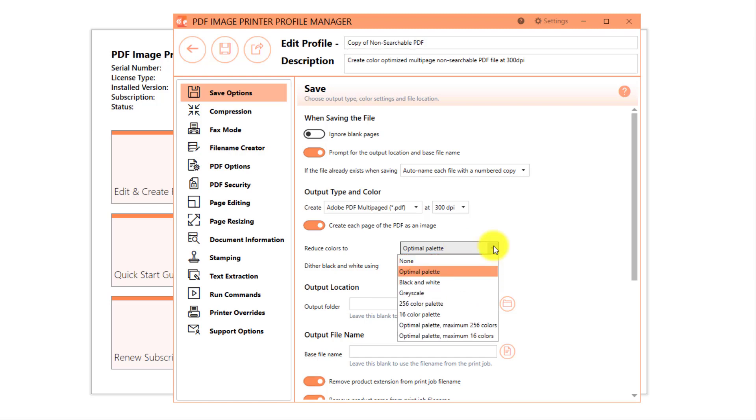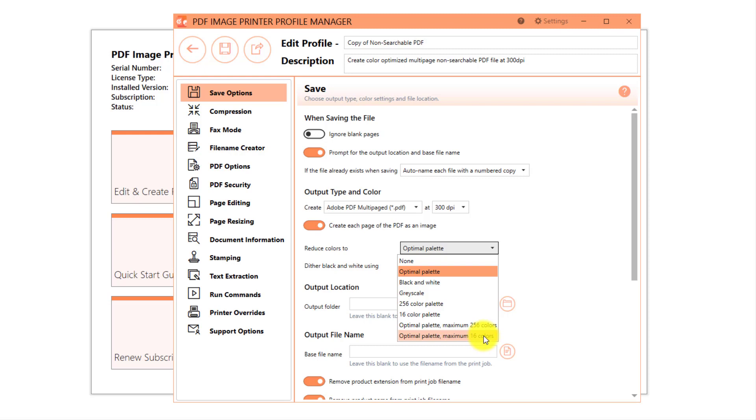We do offer other color options including 256 color palette, 16 color palette, optimal palette max 256 colors, optimal palette max 16 colors, and none.